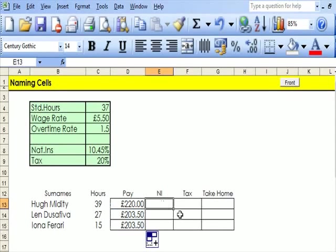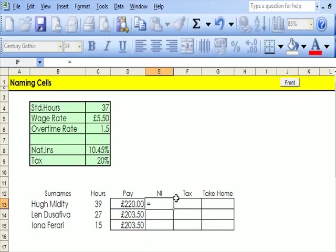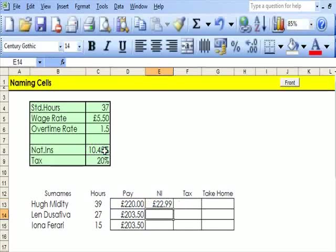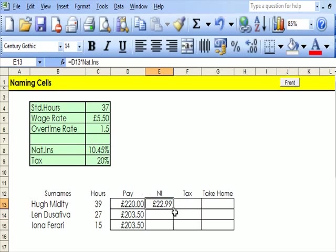Now if I carry on with this and say OK, now what I need to do is work out equals the basic pay times the national insurance. I press enter, and that's working out. I can of course drag this down.